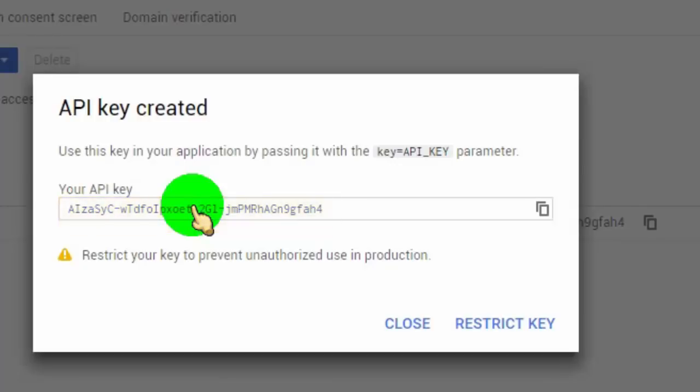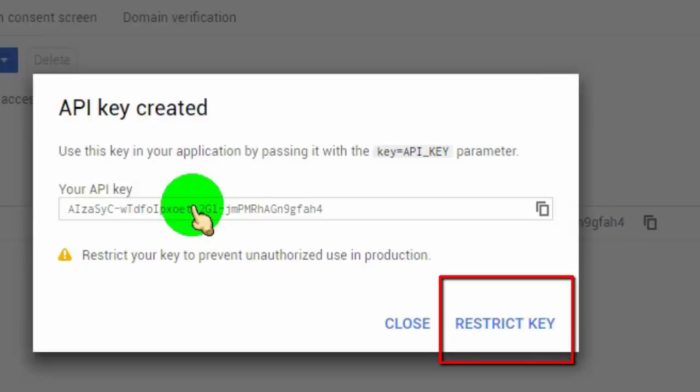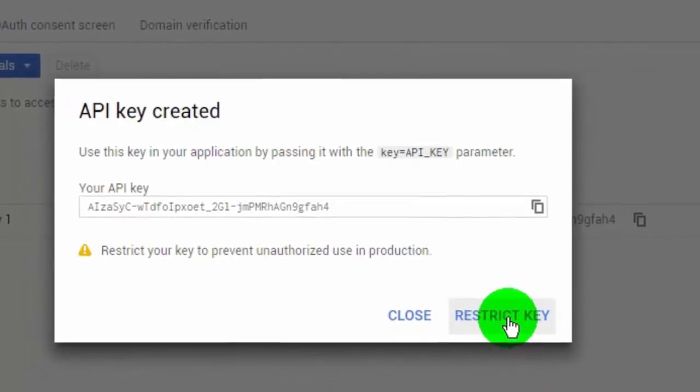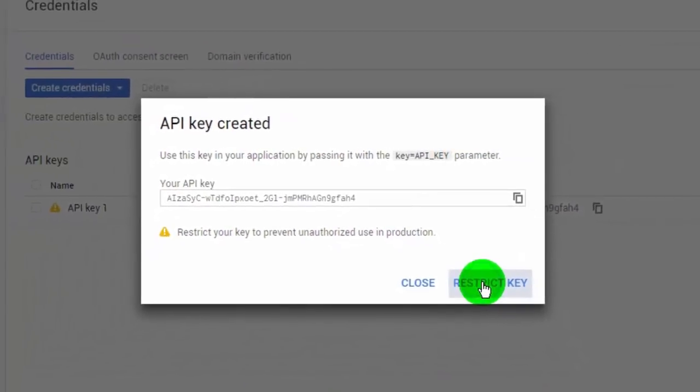Now, if you want to add restrictions to your Google API key to prevent unauthorized access, simply click on Restrict Key. Here you can make restrictions for unauthorized applications — scroll down and go to Application Restrictions.